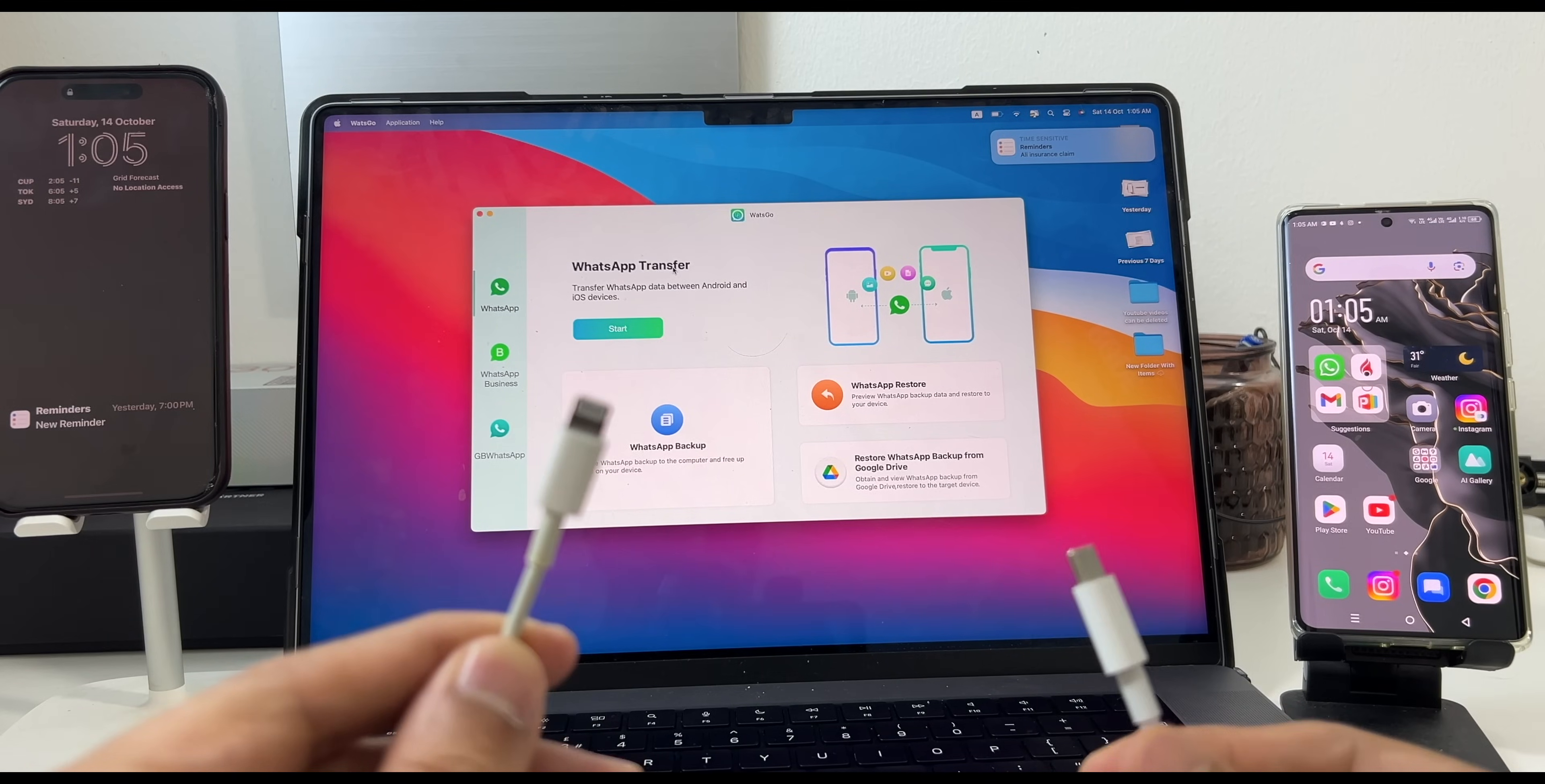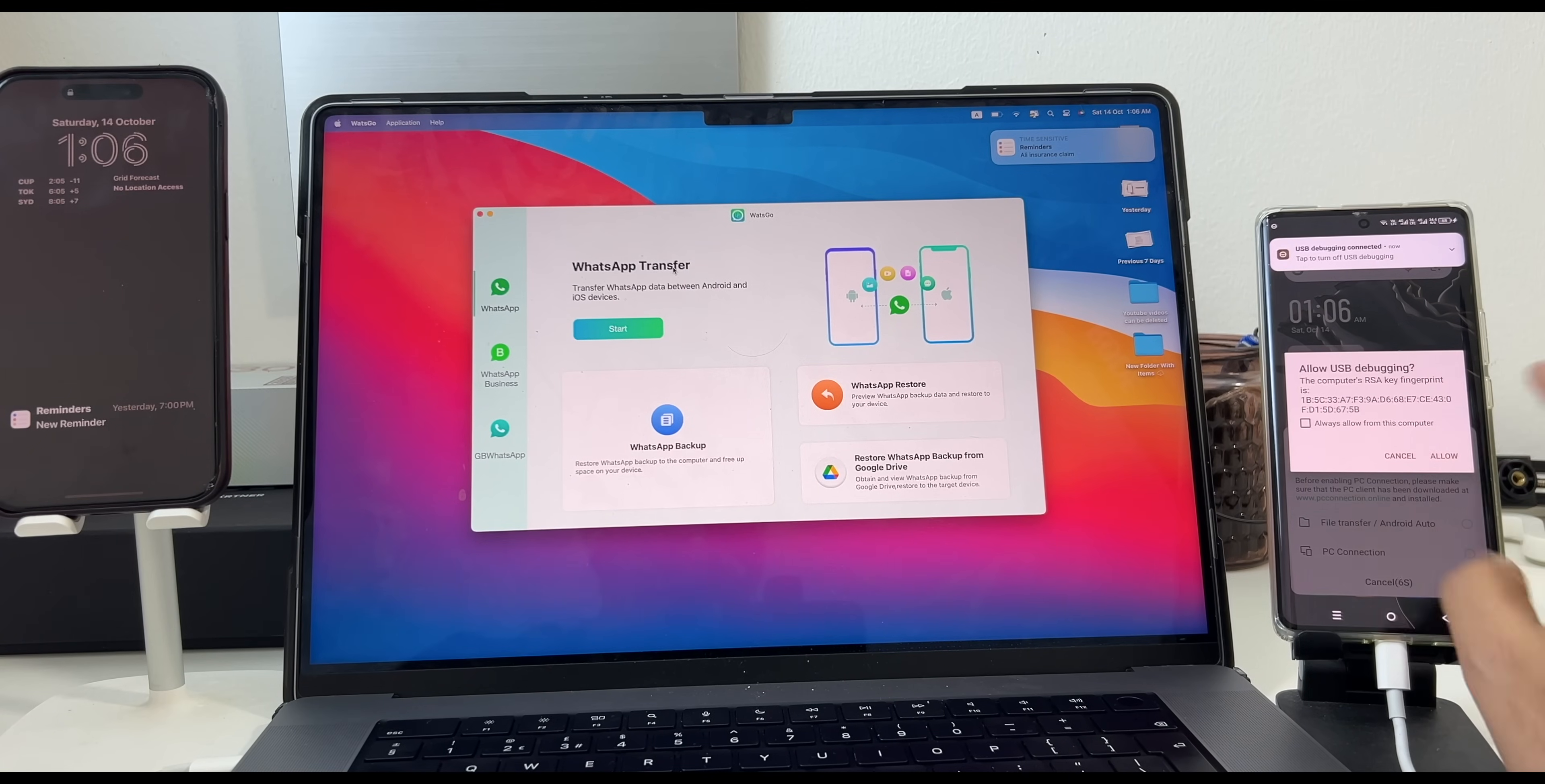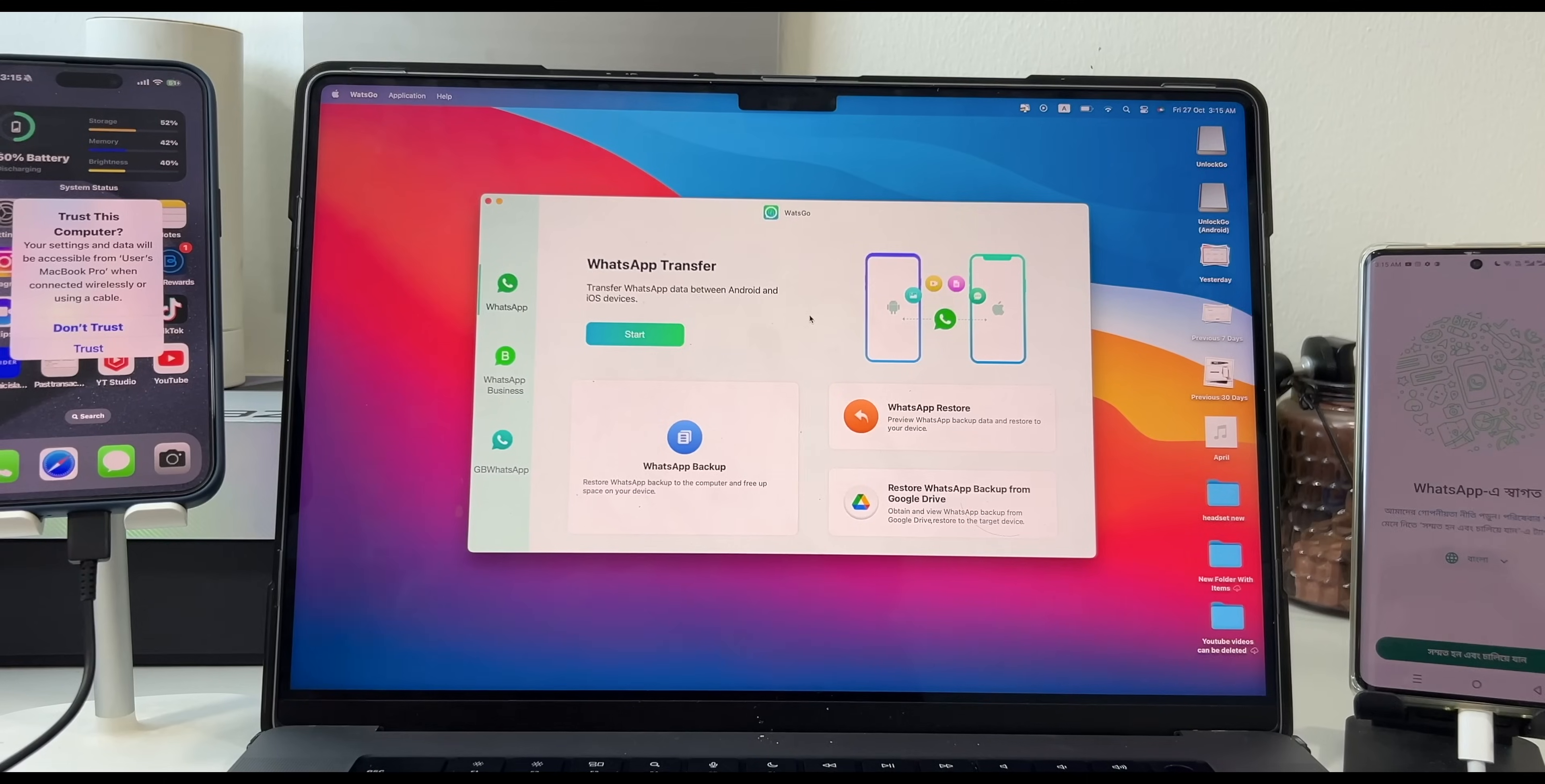Now connect both smartphones with your computer via USB cable. Make sure you have developer mode enabled on Android smartphone and USB debugging is on. Allow USB debugging on Android smartphone for easy connection.